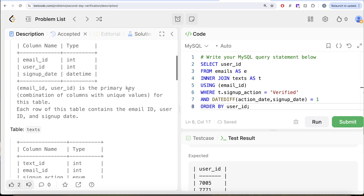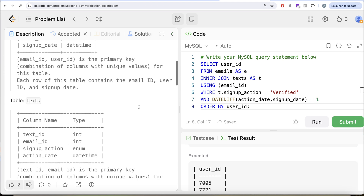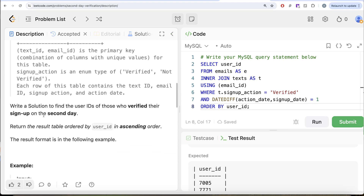This was a somewhat tricky question. We had information in two different tables, so we performed an inner join. We kept only rows where the action was 'verified' and the difference between action_date and signup_date was one day. Then we selected only user_id and ordered by user_id in ascending order. Let me know in the comments if there's a better or more efficient way to solve this, and I'll see you in the next video.